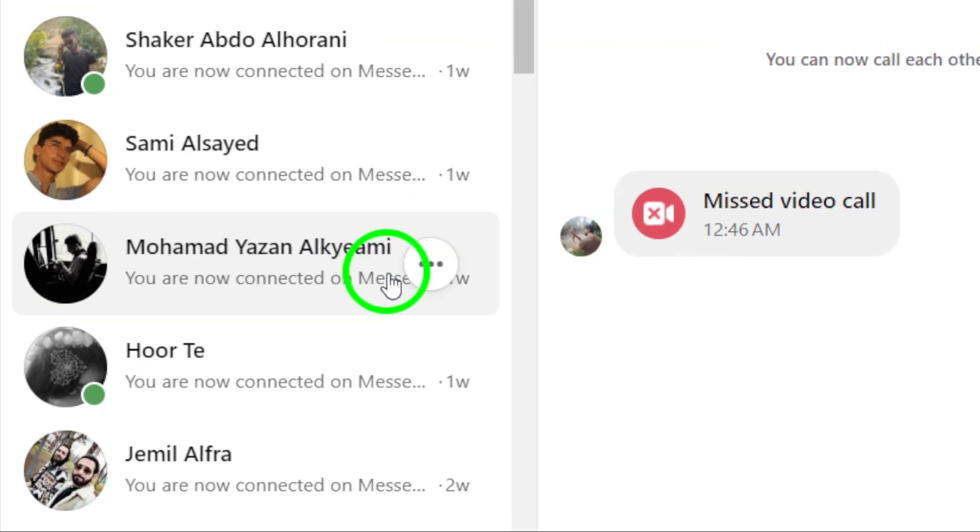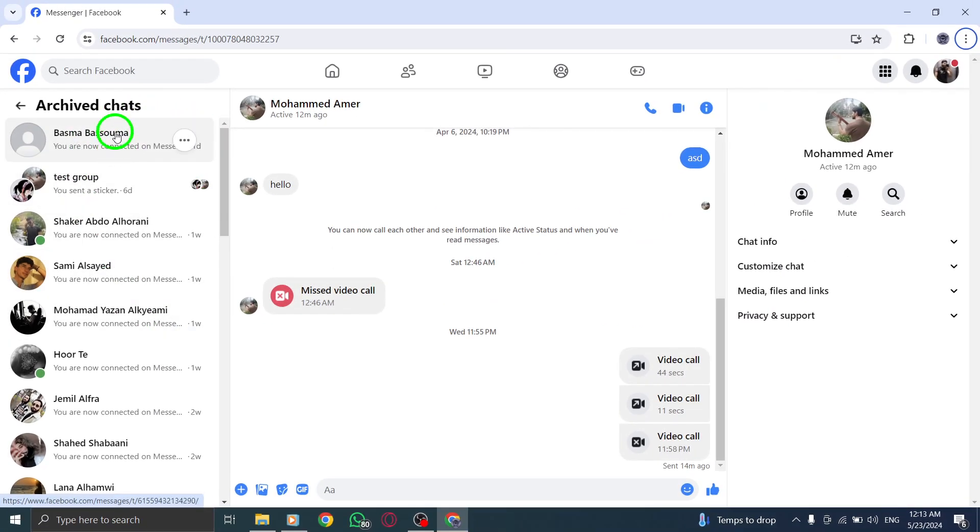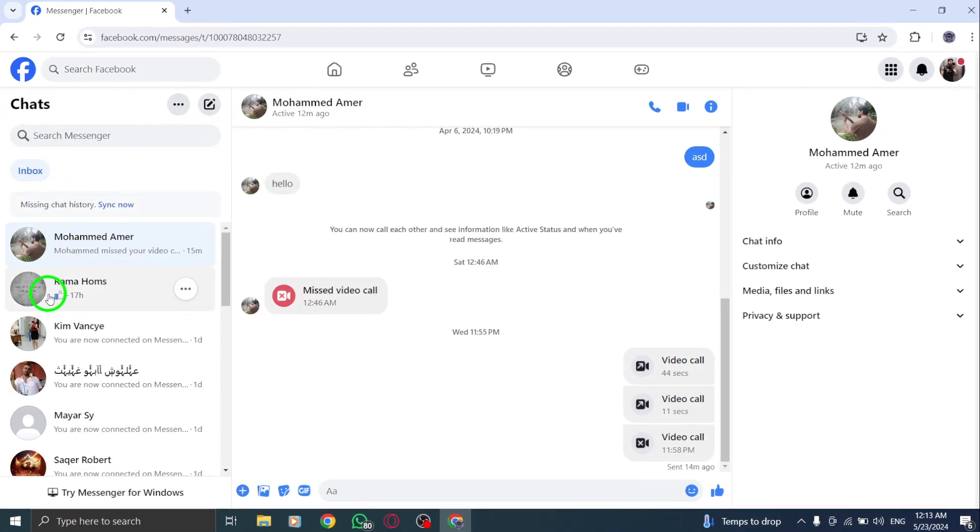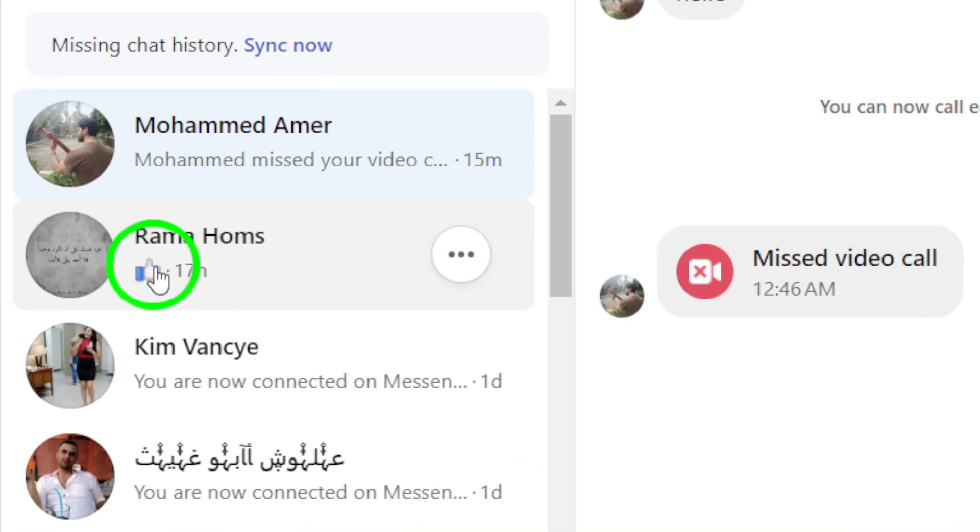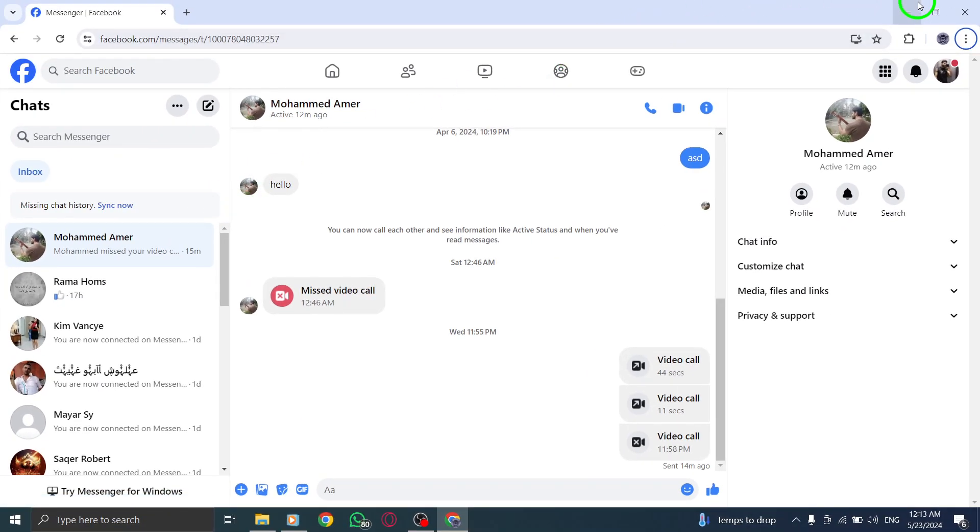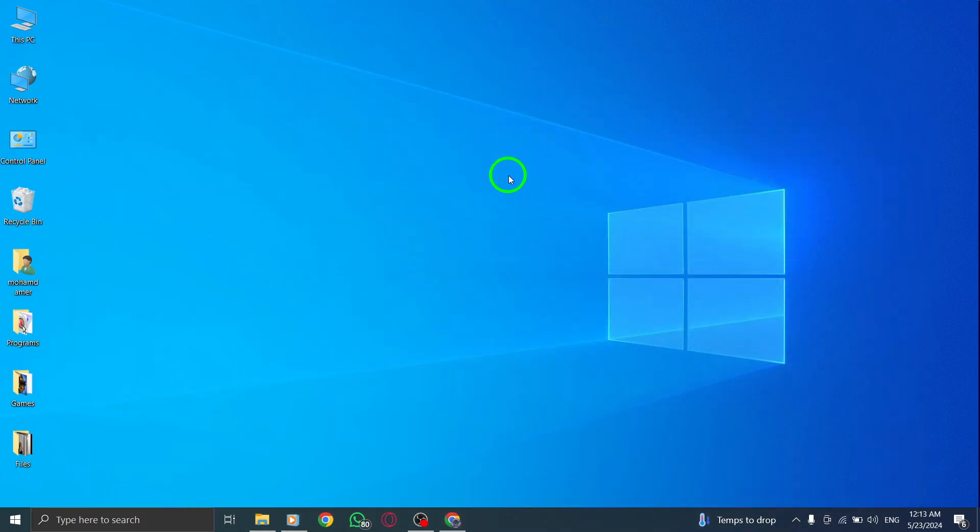After selecting the unarchive option, the chat will be moved back to your main chat list, making it easily accessible once again. By following these simple steps, you can effectively unarchive chats on Messenger using your PC. Keep your conversations organized and readily available with this quick and easy process.